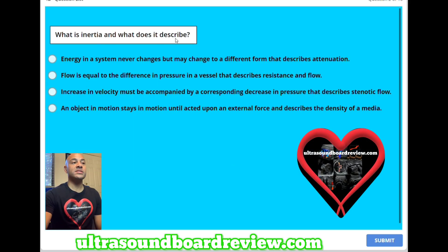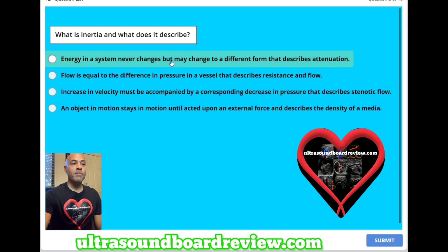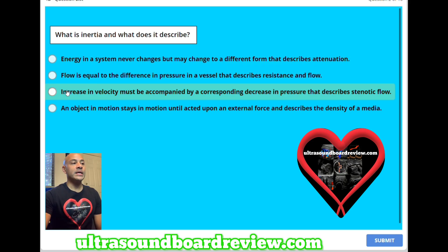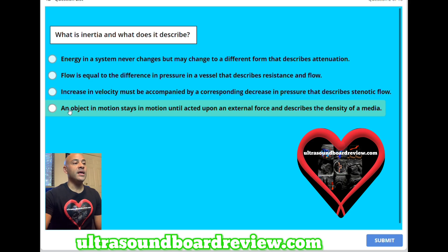What is inertia and what does it describe? A: Energy in a system never changes, but may change to a different form — that describes attenuation. B: Flow is equal to the difference in pressure in a vessel — that describes resistance and flow. C: Increase in velocity must be accompanied by a corresponding decrease in pressure — that describes Bernoulli flow. Or D: An object in motion stays in motion until acted upon by an external force — and describes the density of a media.